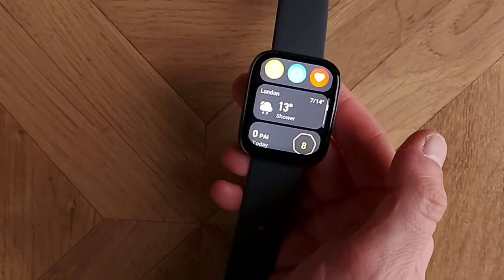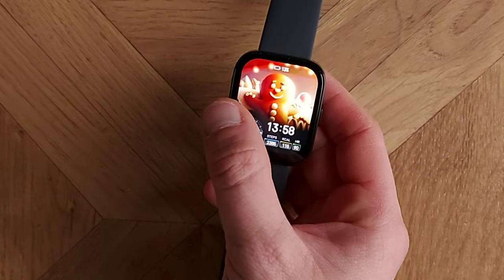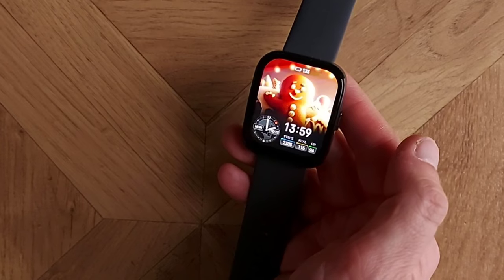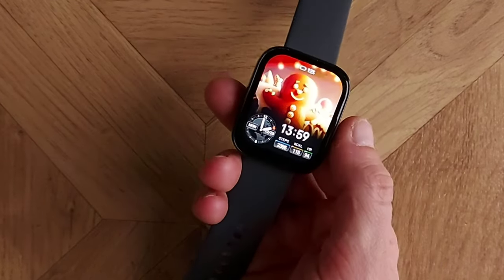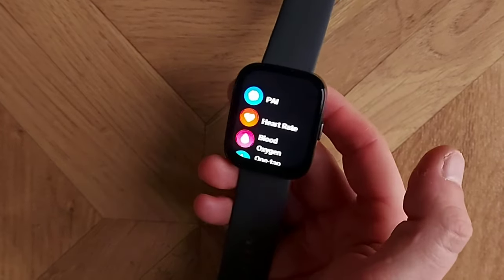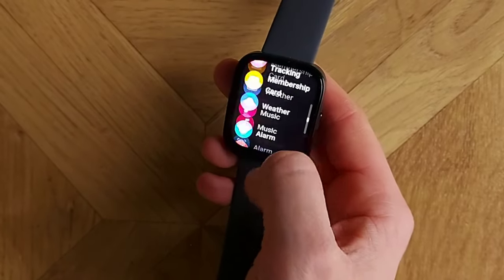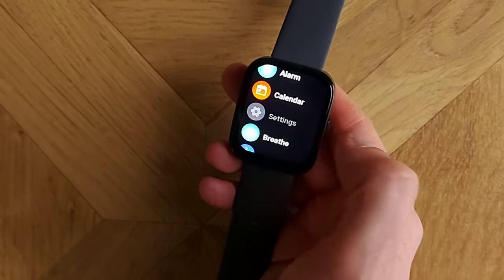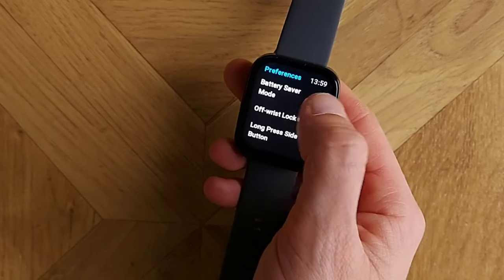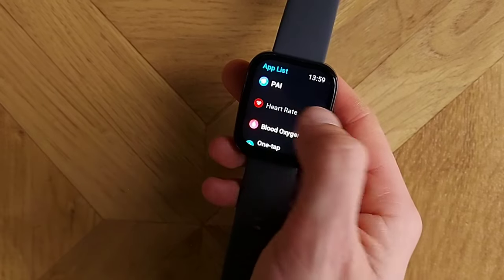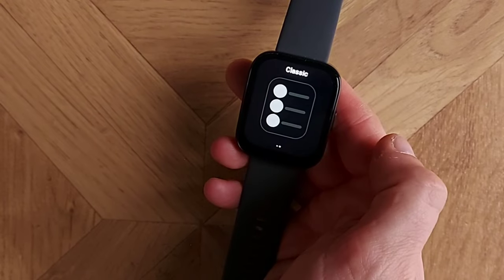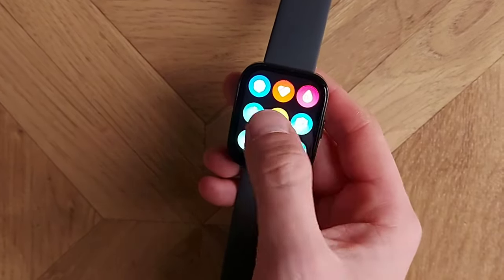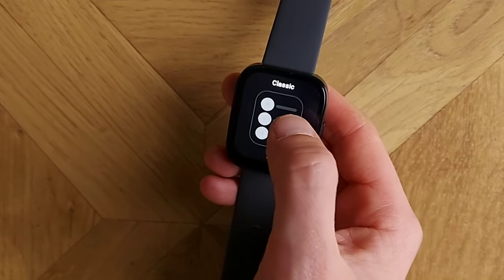Now let's go into the main app list by pressing the button on the right. You can set this to display as a classic list or as a nine-box grid — you configure that in Preferences under App List Style. Personally I prefer the list view because I just want to read the name of the app or widget I need. The grid looks cool but is slightly more complex to navigate.